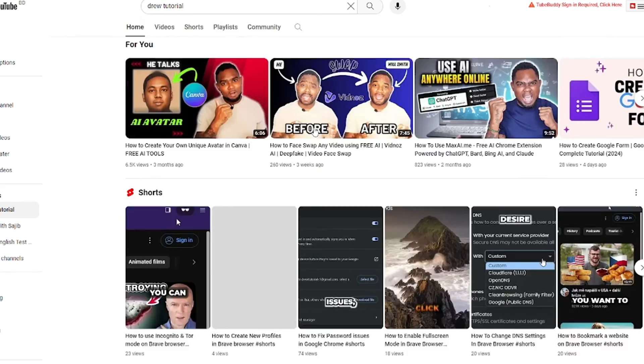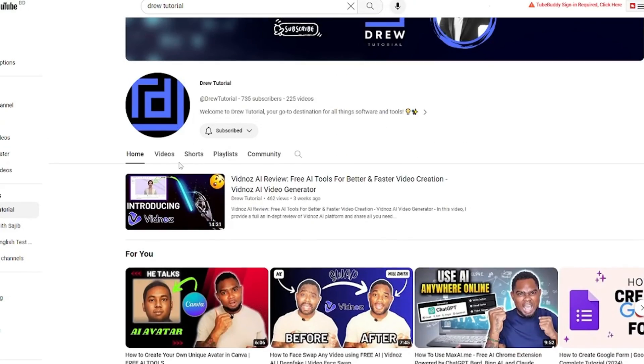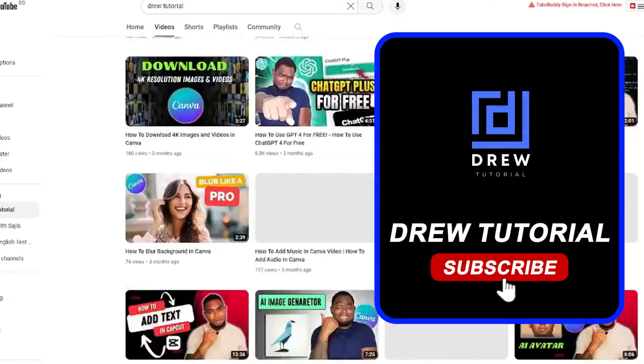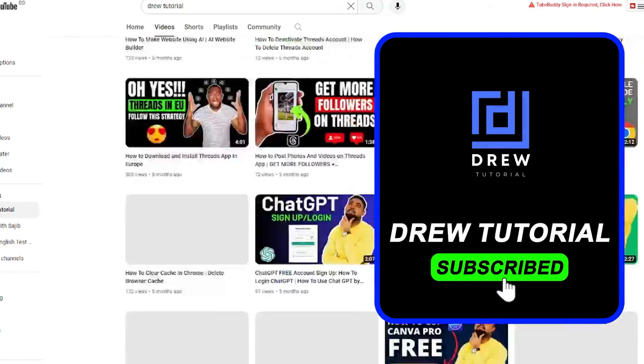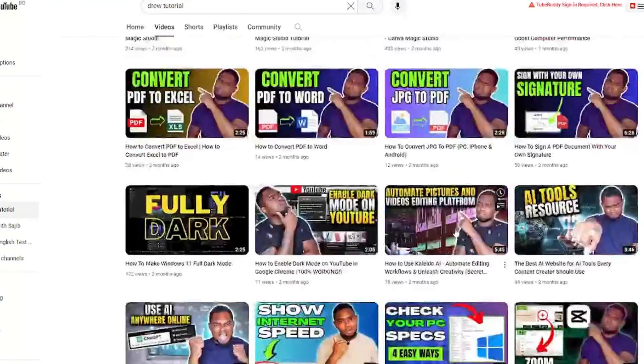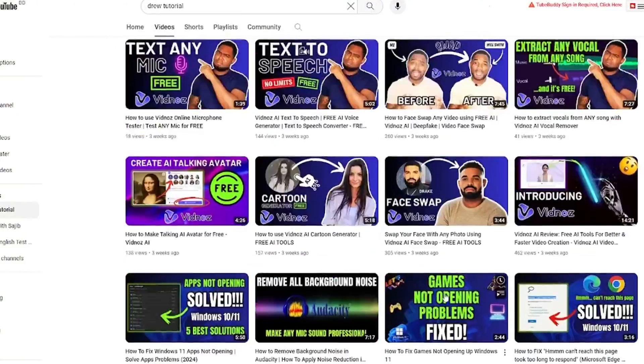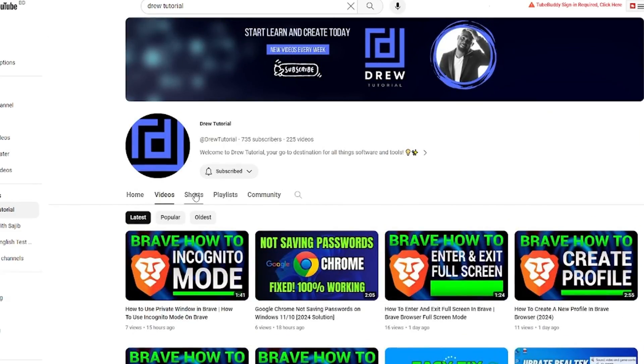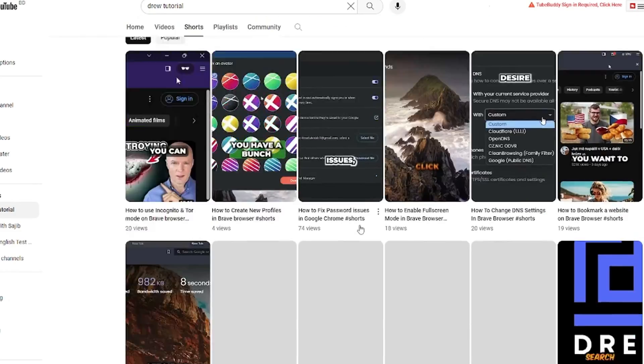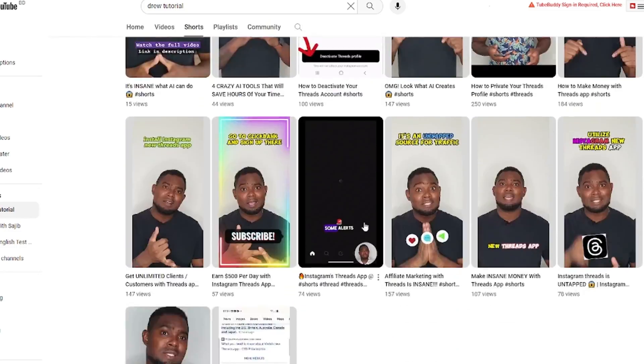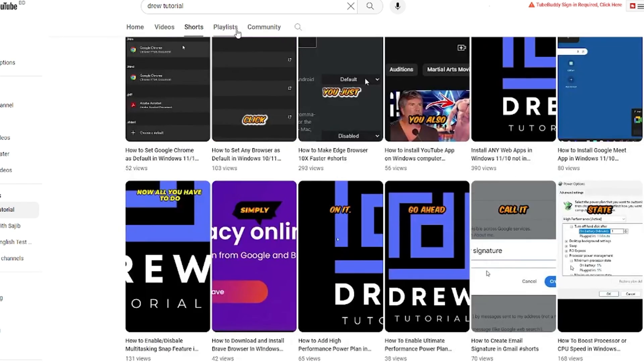If you've seen the channel for the first time, welcome to Drill Tutorial. I'm Anjo, and I really appreciate if you hit the subscribe button below to help grow this community and so that you'll never miss out when I release another helpful tutorial just like this one. Thank you very much and see you next time.